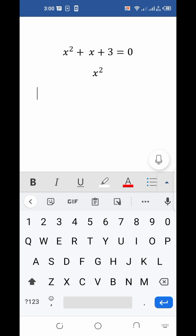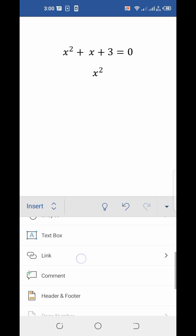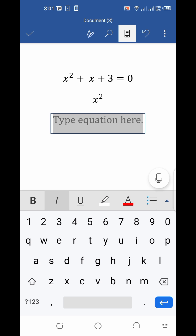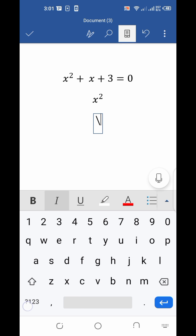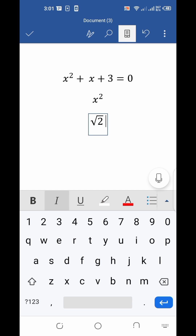Now let me show you how to type a square root. Go to the equation box in the same way. Firstly, type the backslash symbol, then type sqrt, and then press space. You will see the square root symbol appear. Now write the number or variable for which you want to take the square root — I want the square root of 2, so I type 2 and press space again. Square root is typed.